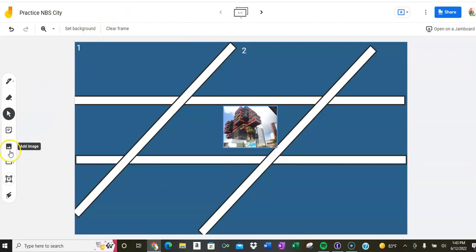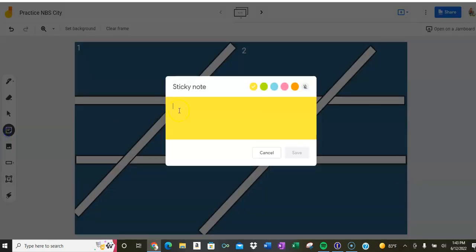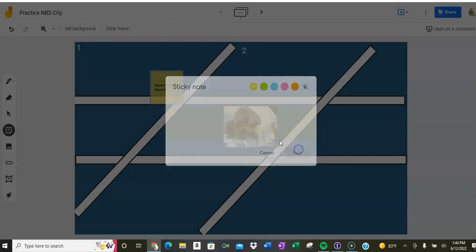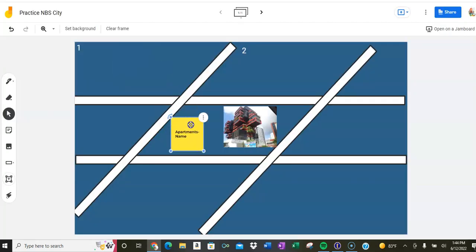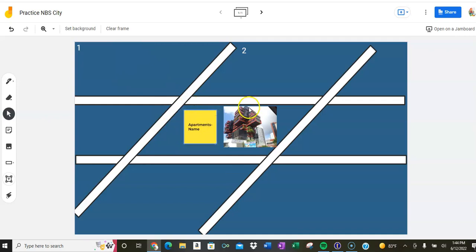I also want to add maybe some information, so maybe I add a sticky note and I put apartments. If you want to give credit, you put your name next to it so we know who's doing what. You have a little sticky note there and you can put it there. You can add more details later.